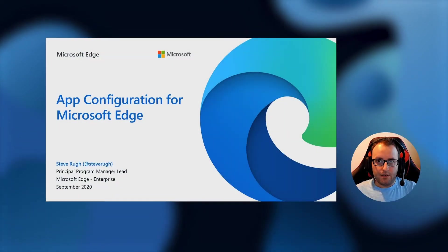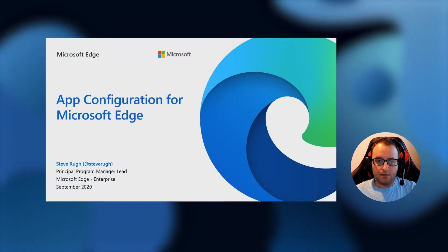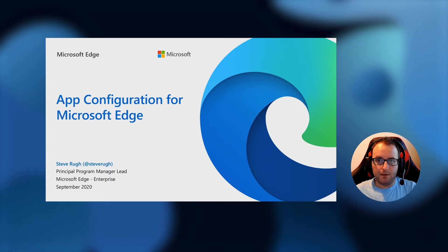I'm Steve Rue and I lead the enterprise product team for Microsoft Edge. One of the things I enjoy most about my job is finding new ways and new capabilities for IT to set up the users in their organization to be the most productive as they can be while using Microsoft Edge. I'm excited to announce today that we've been working with the Intune team to bring app configuration to Microsoft Edge.